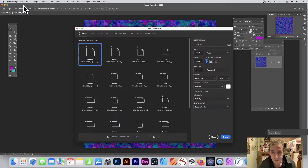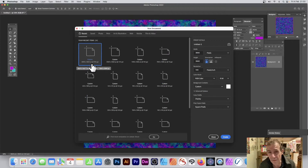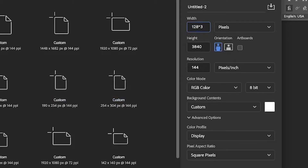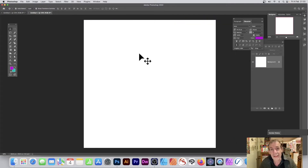Go to File > New and go for a custom size. You can use 3840 or maybe 128 times something like 5, 10, 15, or 30. The key thing is it's 128 times something — you can just type 128 times 30 and see the value. Once you've done that, just click Create.